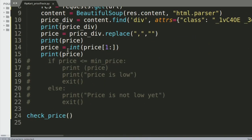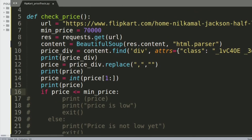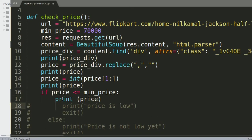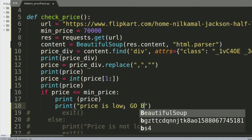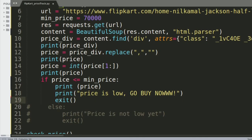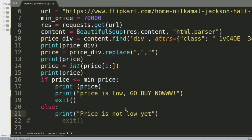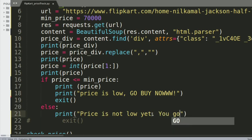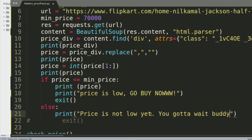Now we add the if/else statement. If the price is less than the minimum price — our 70,000 — it prints the price and says 'Price is low, go buy now!' with an exclamation, then exits. Otherwise it says 'Price is not low yet, you've got to wait buddy,' and exits the program.